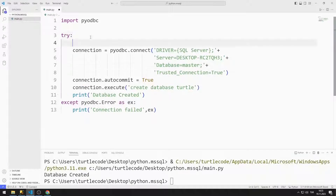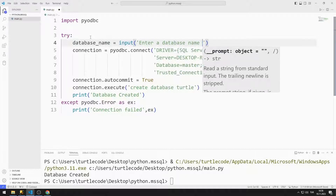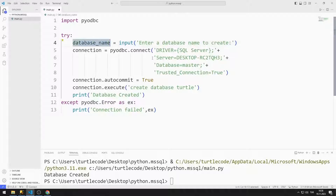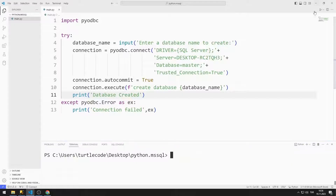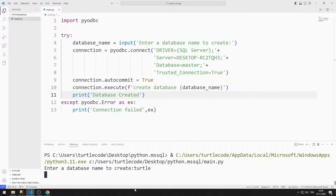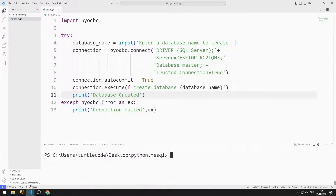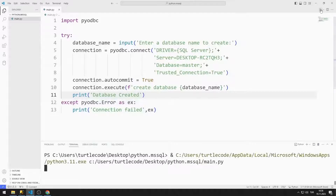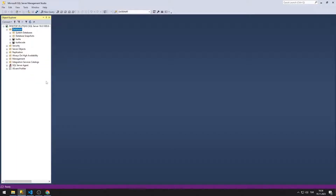Now let's create a database with the name entered by the user. I am creating a variable. I can ask the user to enter a value using the input function. I will use the variable in the execute function using the format property. I am trying to create a database called Turtle — it gave an error because a Turtle database already existed. I am trying to create a database with a different name. By clicking the Refresh button, I can see the newly created database.